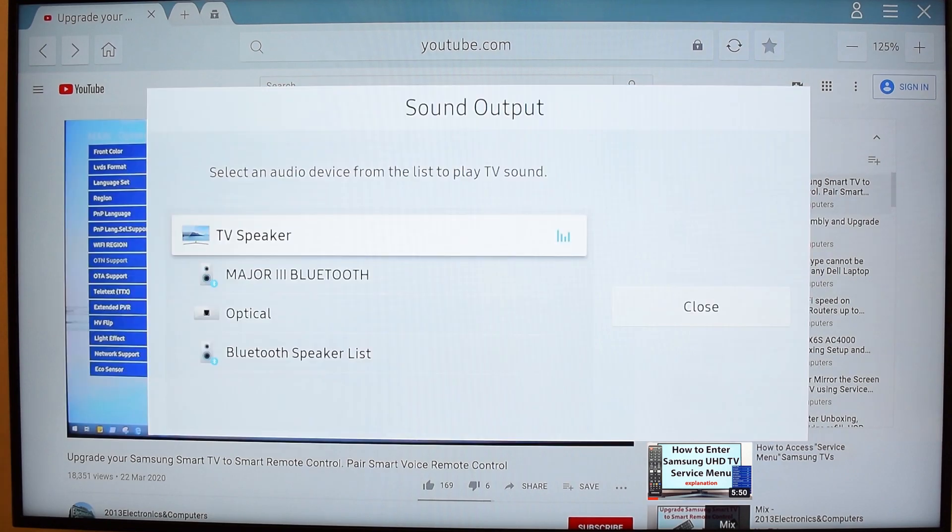And once your audio device is connected, you can easily switch between built-in TV speakers and Bluetooth audio device.